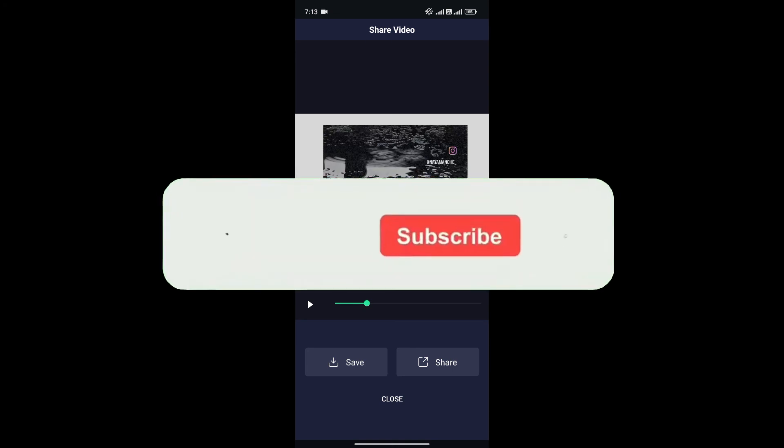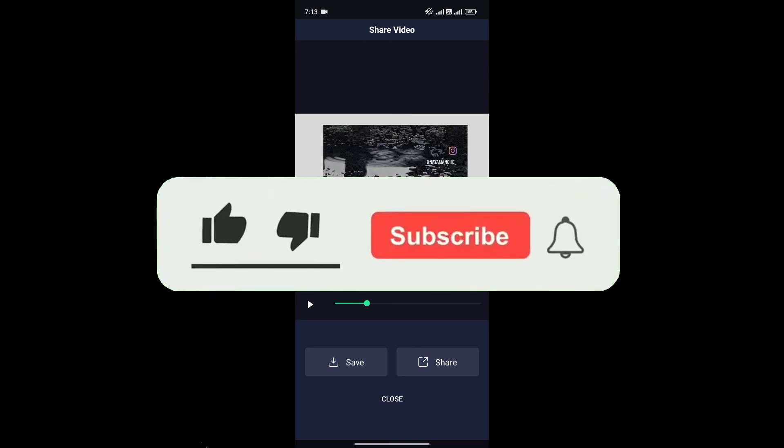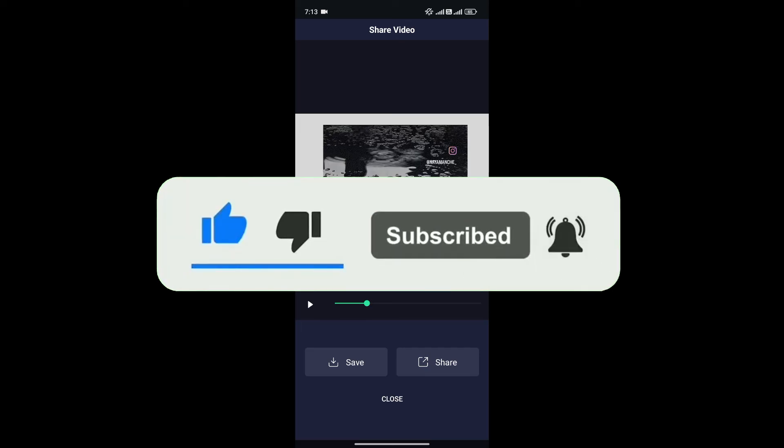If you found this video helpful, don't forget to give this video a thumbs up and subscribe to our channel for more tutorials like this.